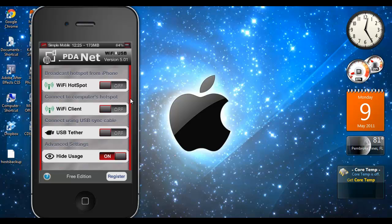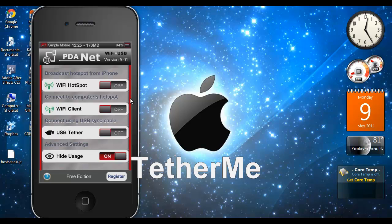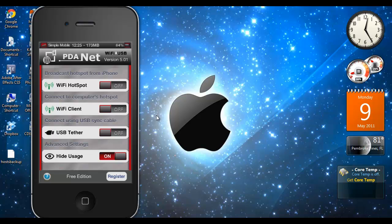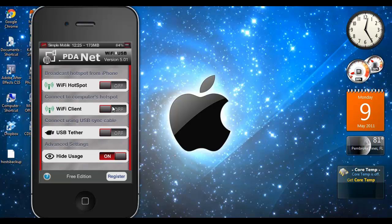Another one is TetherMe. Now the difference between TetherMe and this is this is free. TetherMe you have to pay for, but TetherMe you don't have to do any settings. TetherMe automatically uses the same APN that your data plan uses and not the alternative APN that AT&T wants you to use when you're tethering.